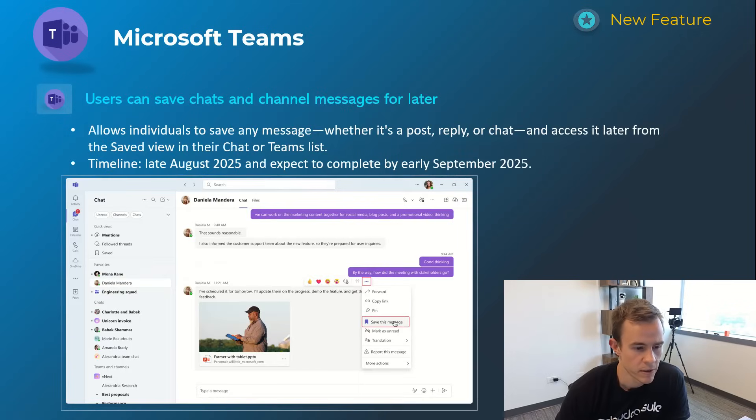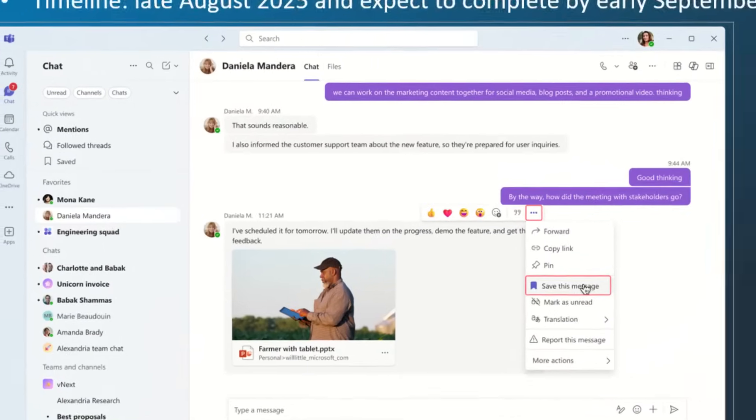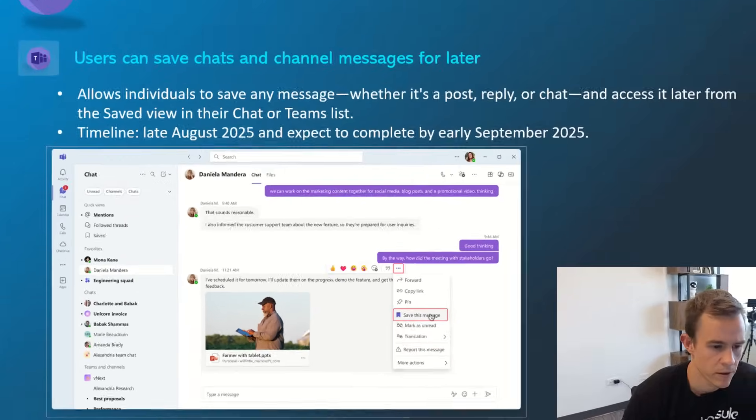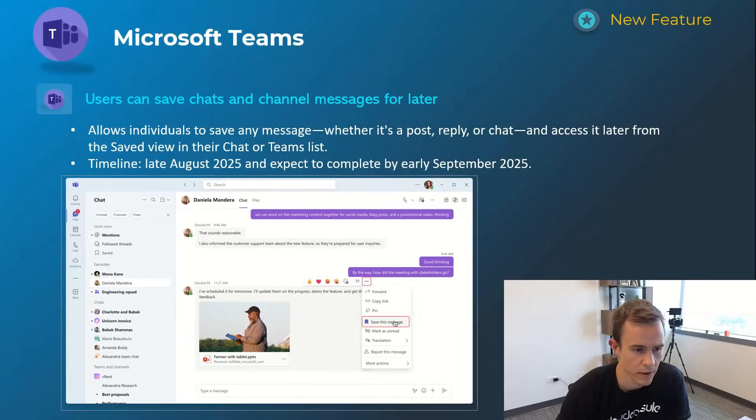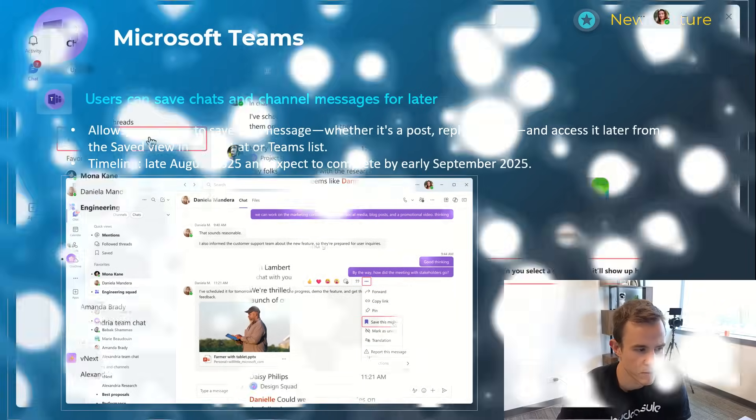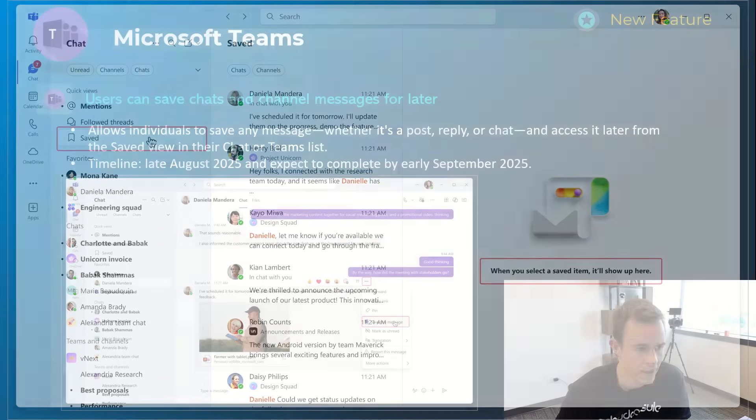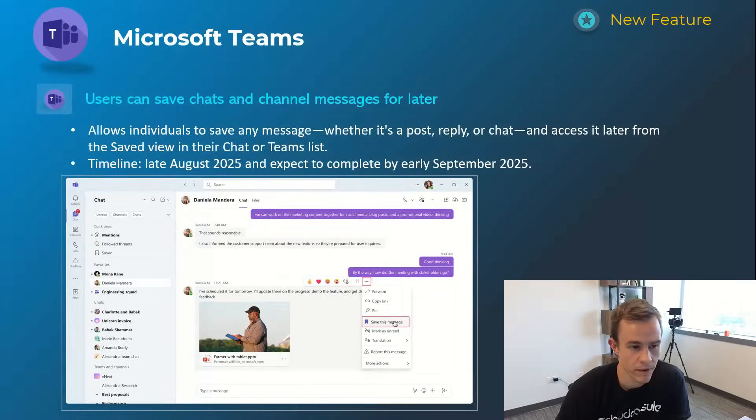This next one here is giving users the ability to save chats and channel messages for later. You can see here in the screenshot a user going and doing that and then being able to access it from the quick views. This timeline is August 2025 and be complete by early September.